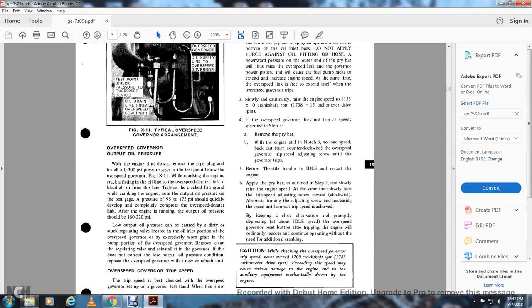Slowly and cautiously raise the engine speed to 1155 ± 10 crankshaft RPMs or 1738 ± 15 tachometer drive RPMs. If the overspeed governor does not trip at the speed specified in step 3, remove the pry bar with the engine still in notch 8 no-load speed. Back out (turn counterclockwise) the overspeed trip set speed adjusting screw until the governor trips. Return the throttle handle to restart the engine, and apply the pry bar as outlined in step 2.